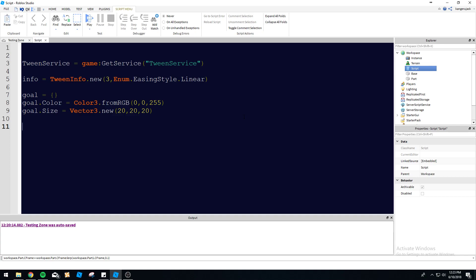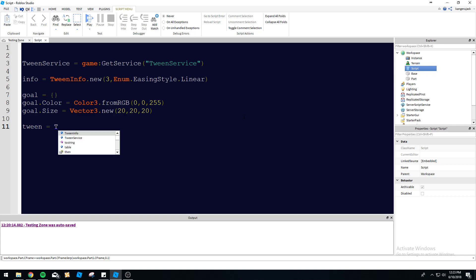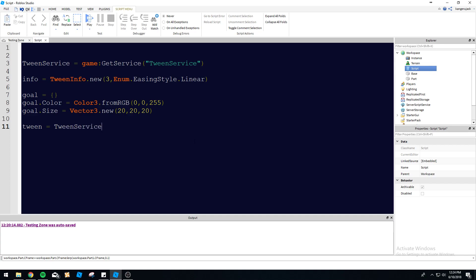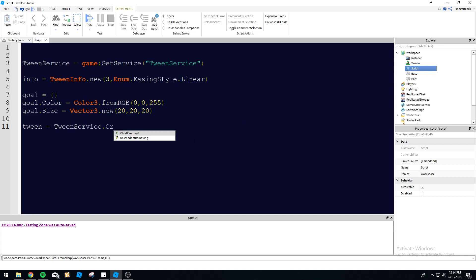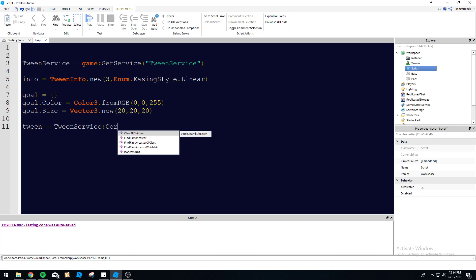And then we'll leave the position alone for now. I don't want to mess with that. It's going to get too confusing. So let's go ahead. We got the goal, the info, the tween service all set up. So now we've got to set up the actual tween itself. So we go tween equals tween service dot create.